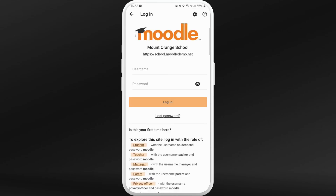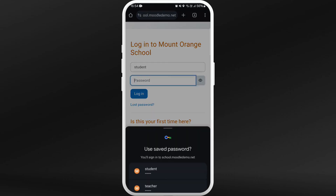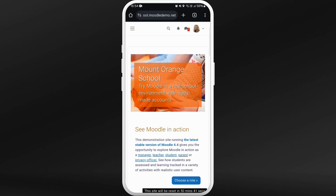Now you will be prompted to the login screen. You can sign in according to your role. If you are a student, choose student from here. As you can see, now I'm signed in as a student. You'll see this dashboard after you are signed in.